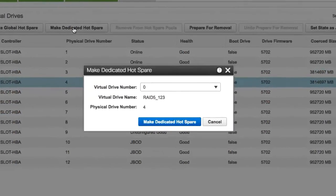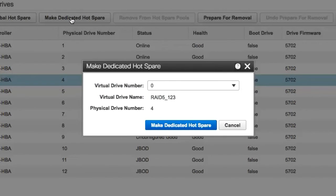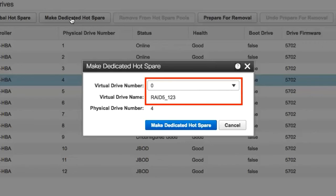In the virtual drive details area, enter the virtual drive number and the virtual drive name.